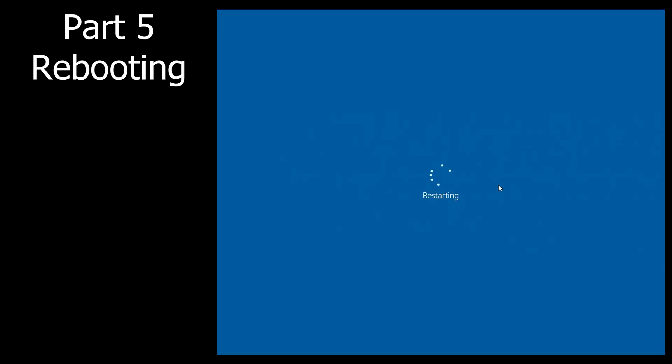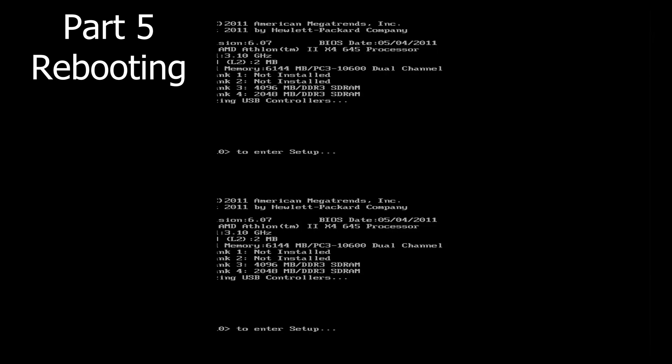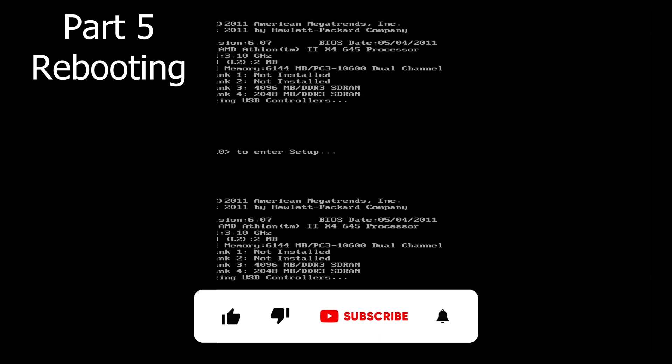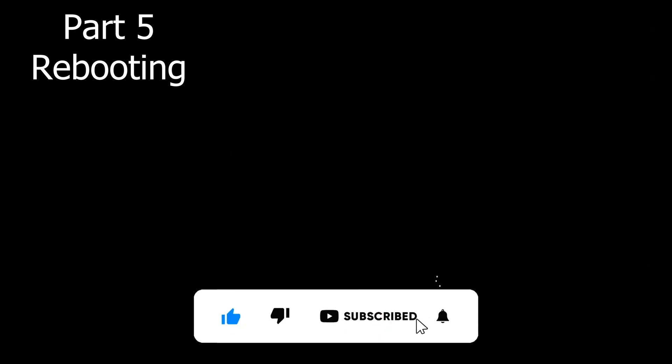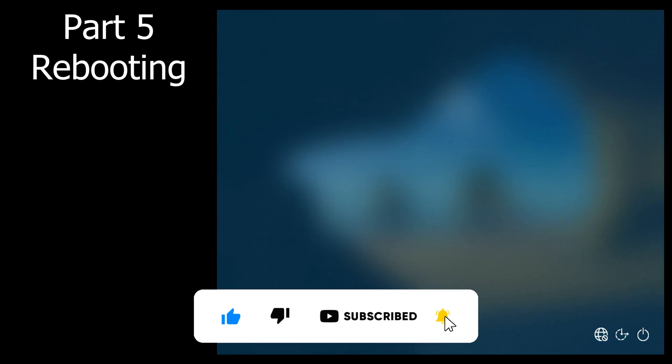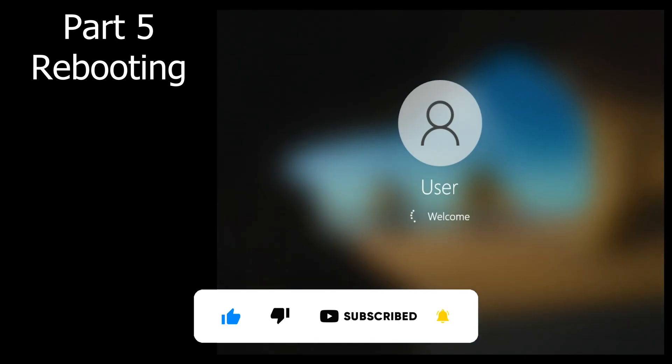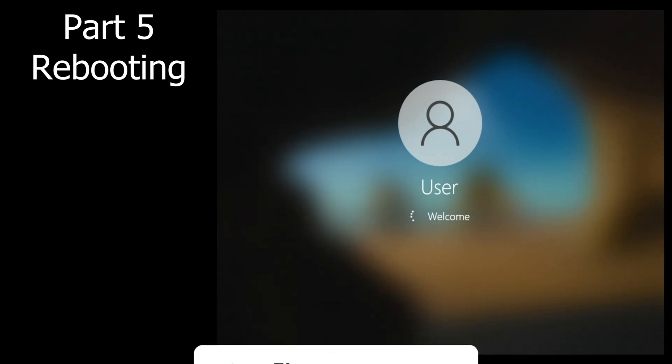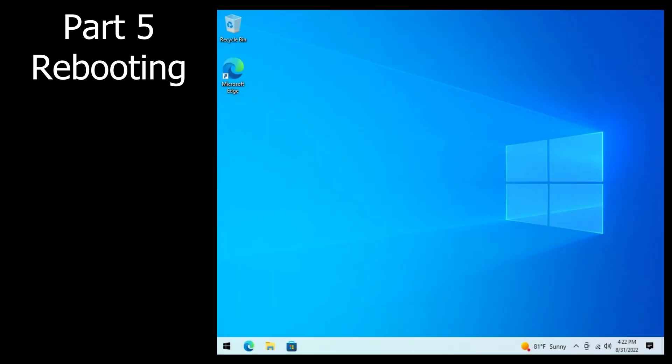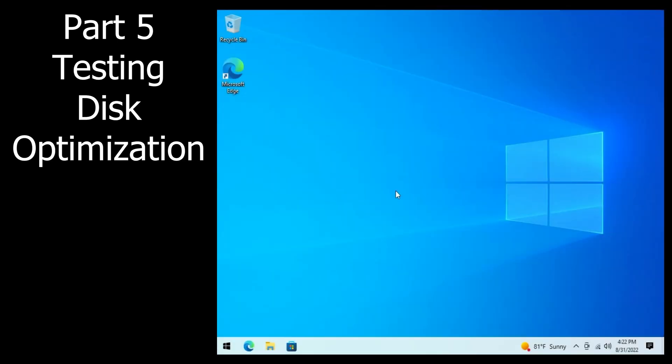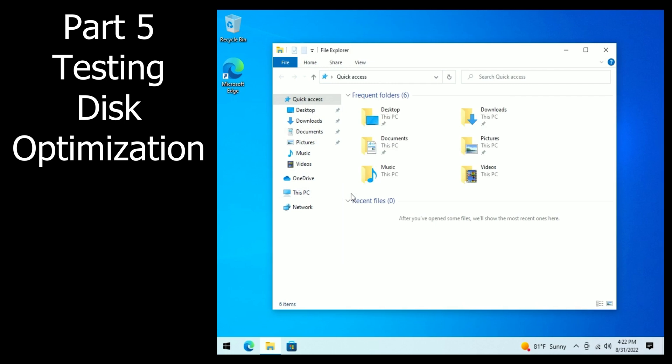While we reboot, please consider liking and subscribing if you find this video useful. Leave a comment with your PC model number if it worked. If it doesn't, leave a comment and I will research for you. Now that the driver's been updated,